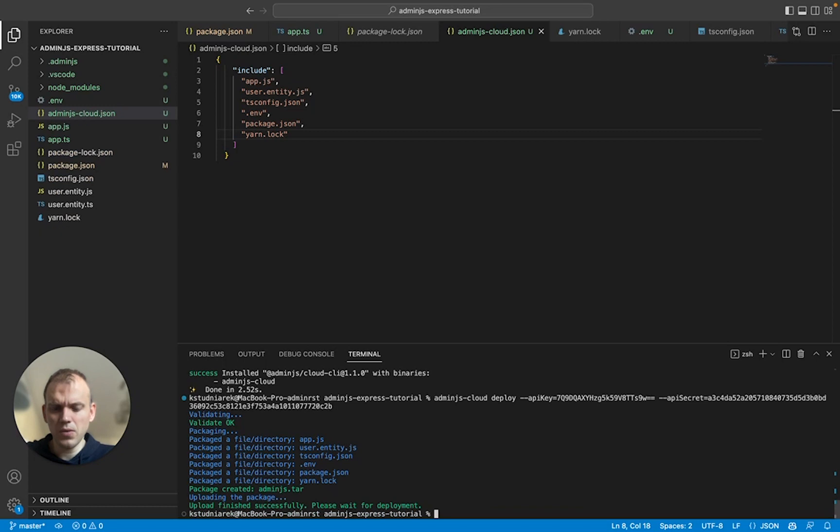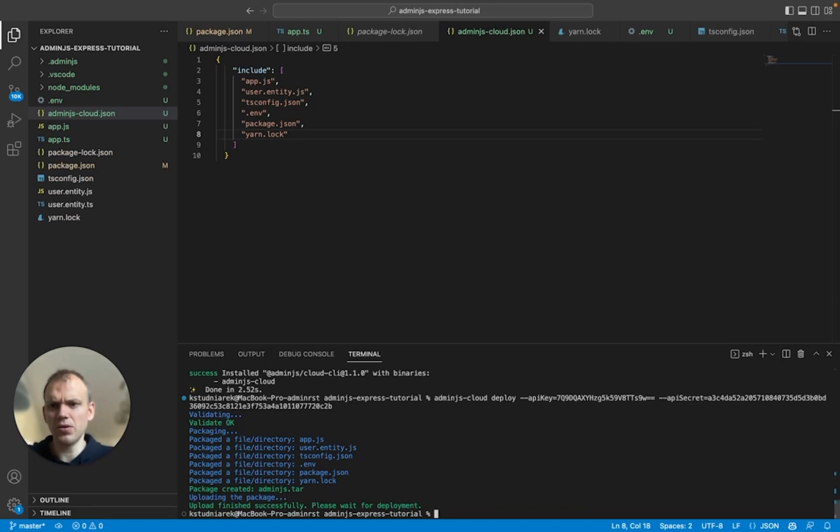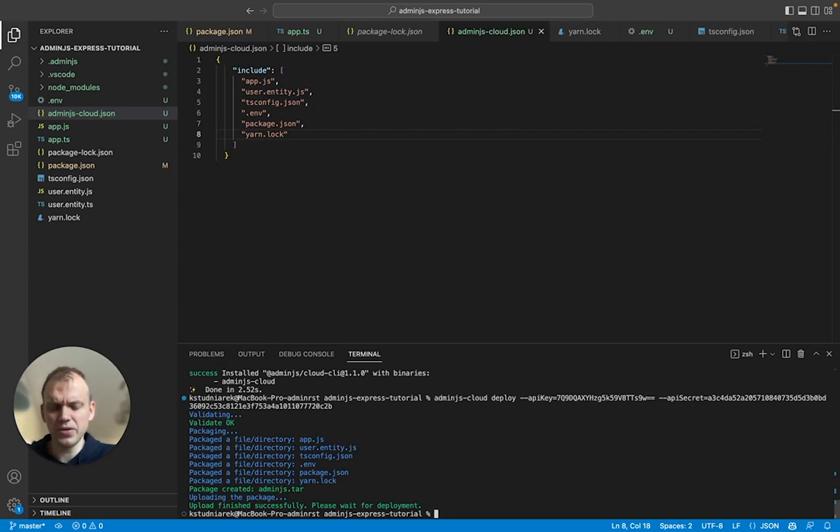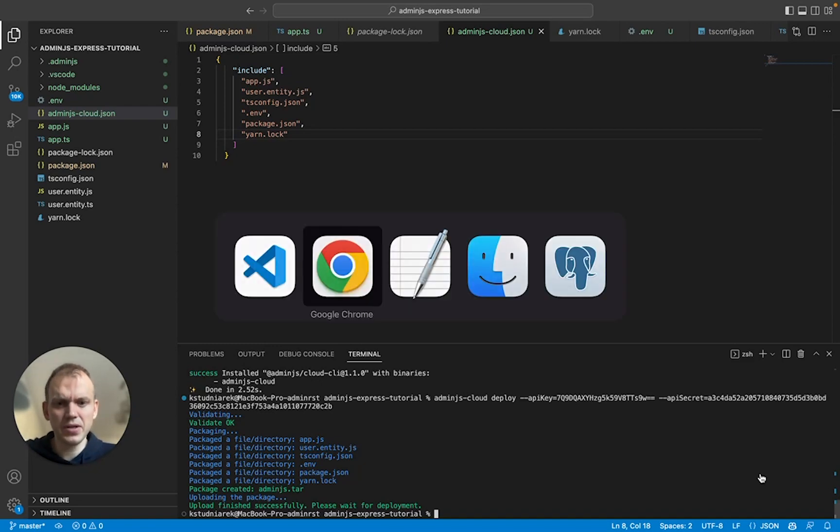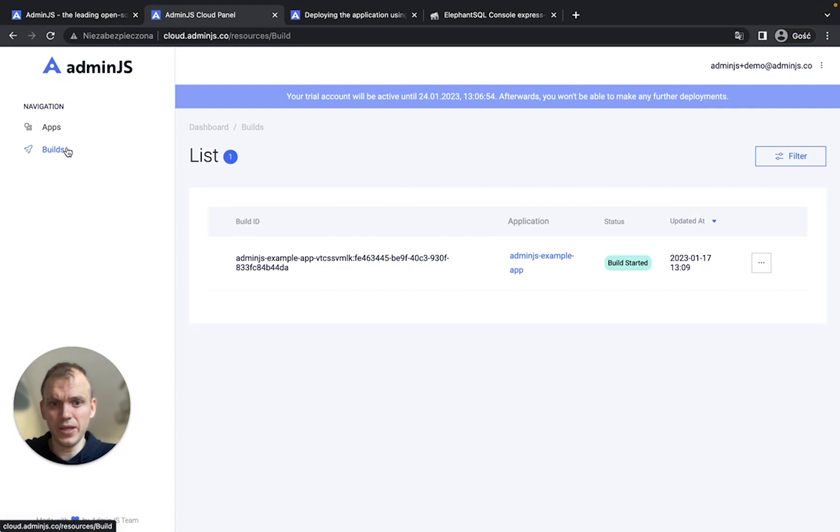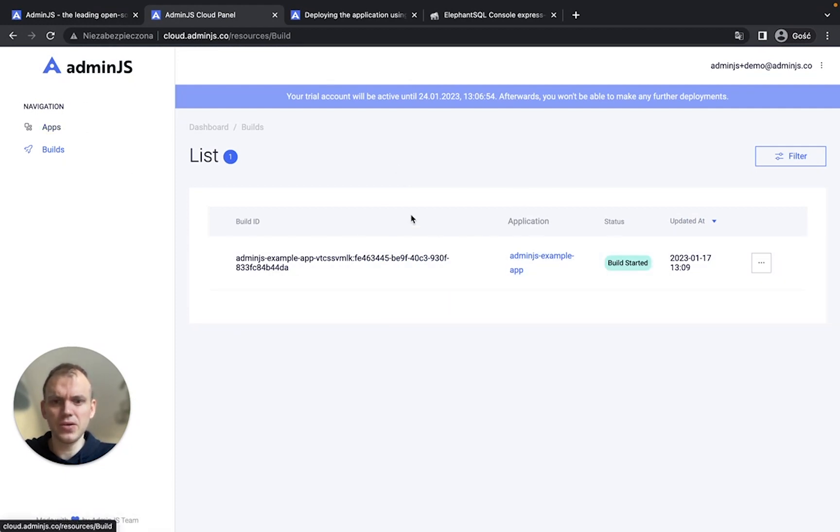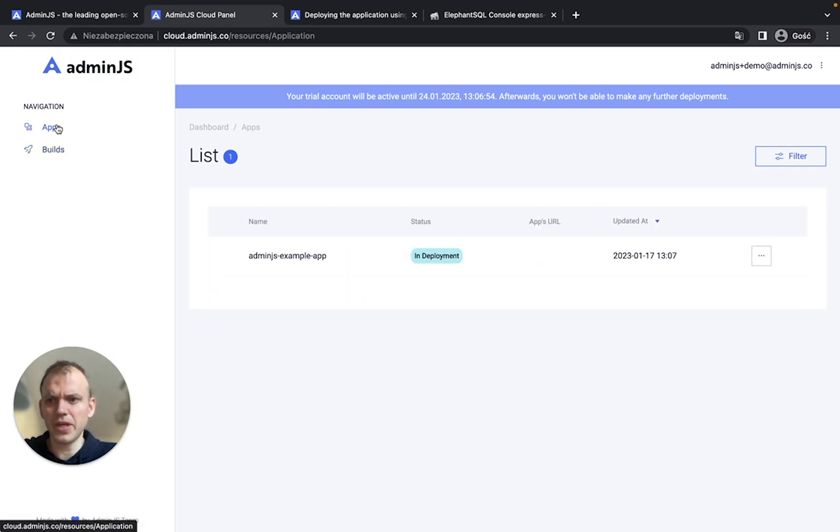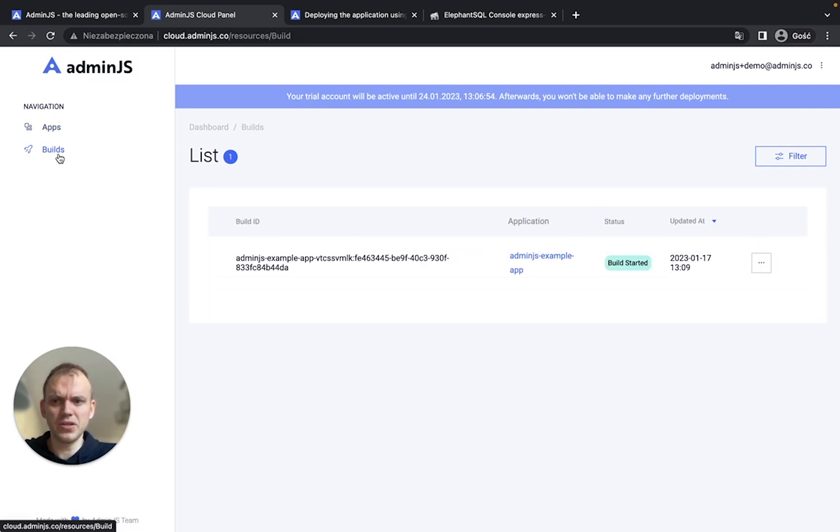So what the deployment CLI is doing basically builds our code into the package and sends it directly to the Admin.js cloud and everything. And the only thing we'll have to do now is just wait. Okay. So as you can see right here, the build has already started. So we do have a first build of our application and the application is still in deployment.